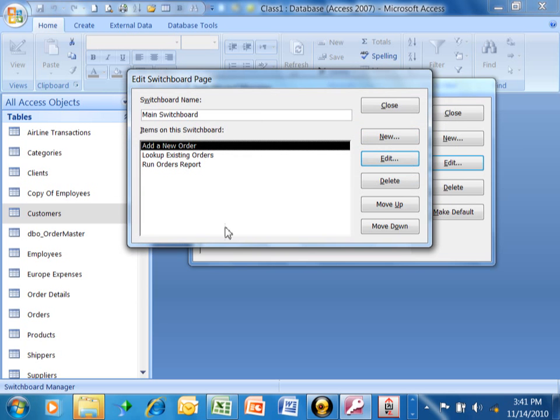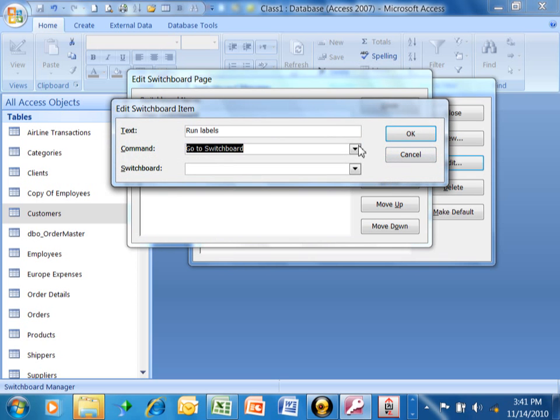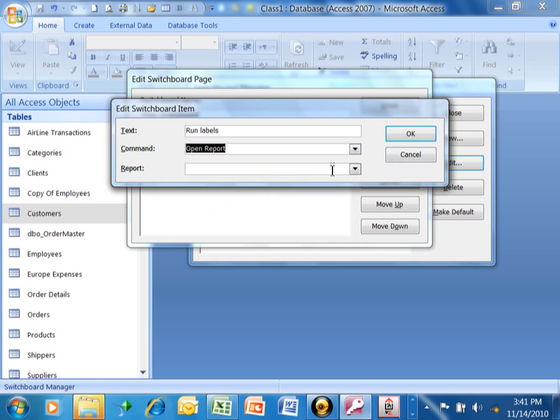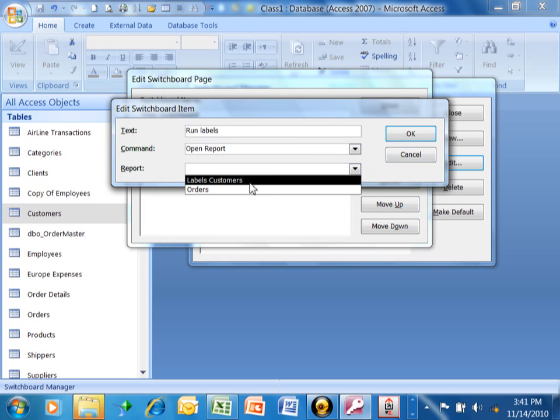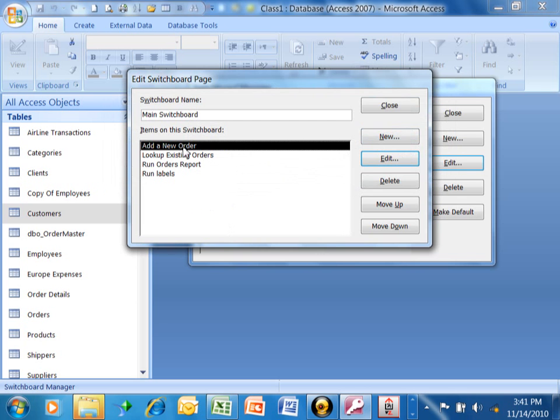And now let's say we want to print our labels from the main menu as well. So we'll have another new choice. We'll pick on new. This time I'm going to say run labels for the text. The command is going to be open report, and then the report name will be the labels, you know, that we made previously. So we'll click on OK, and now you can see we have our four choices on the menu. You could have as many as you wanted to.